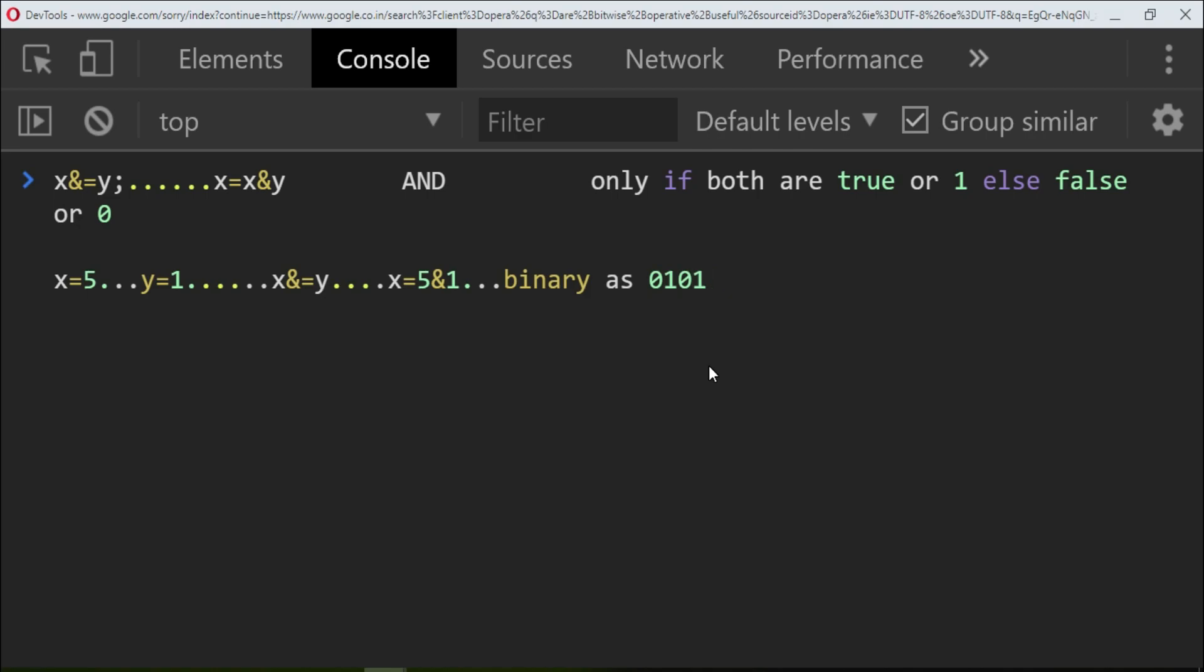Now with the and operator, it will convert 1 as 0001. What it will do: first 0 and 0 which is going to return 0, next 1 and 0 which is going to return 0.